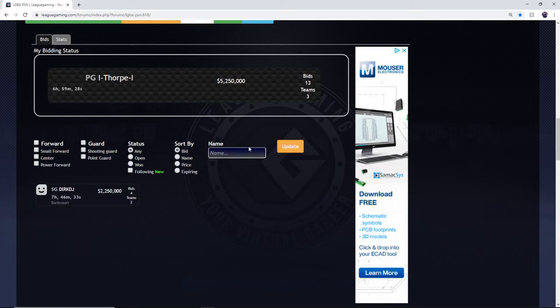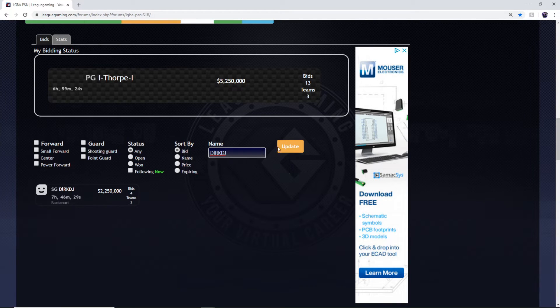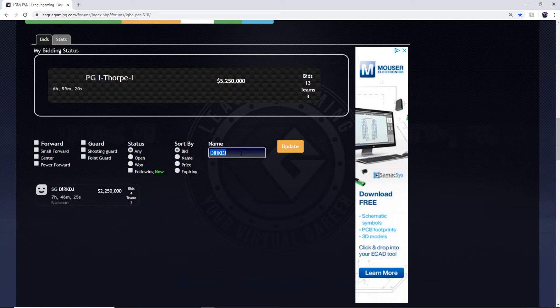All you have to do if you want to search somebody. Search, press update. Derk has four bids with two teams.